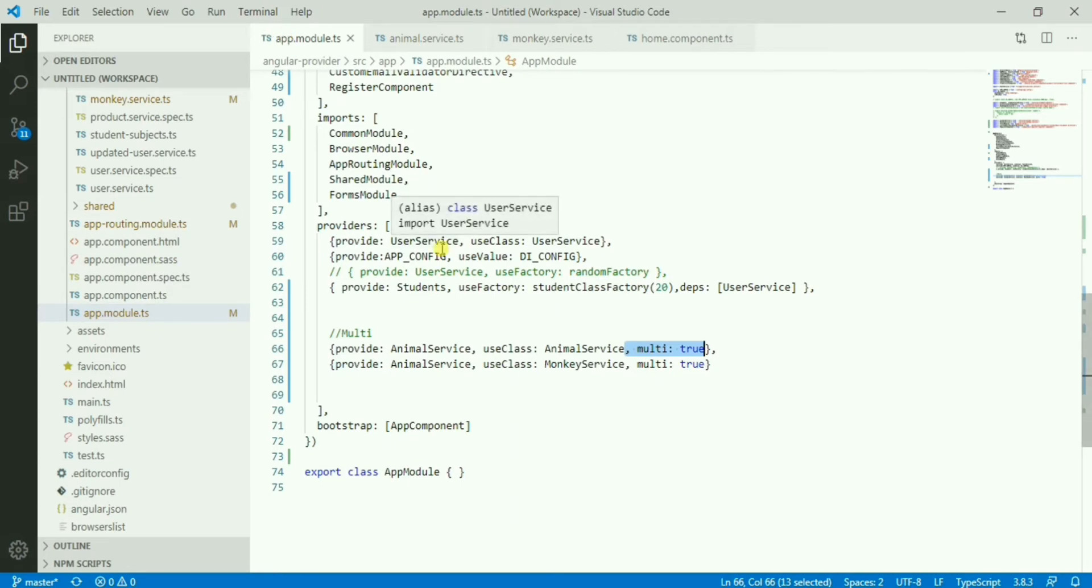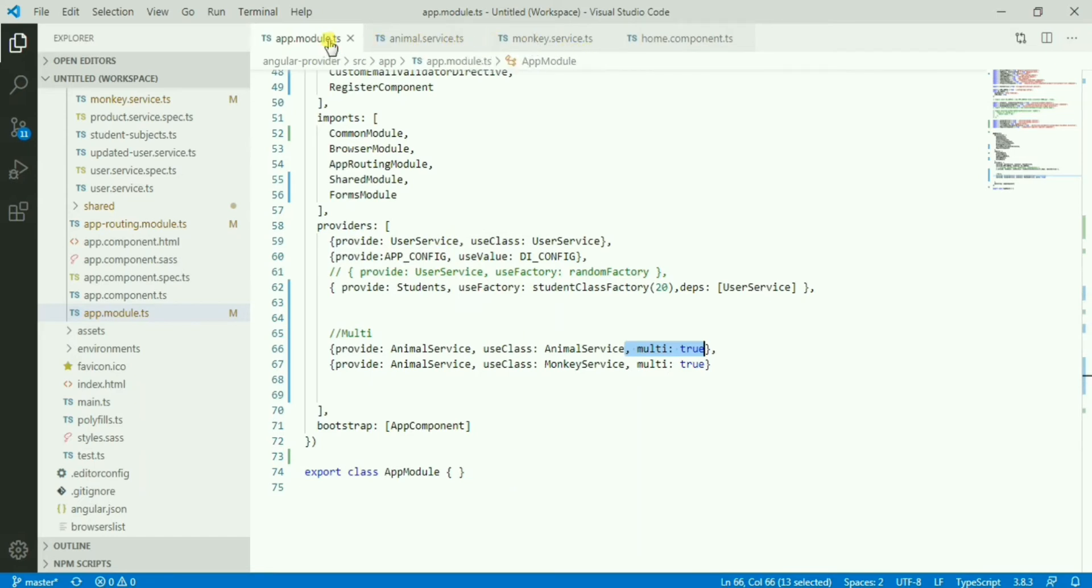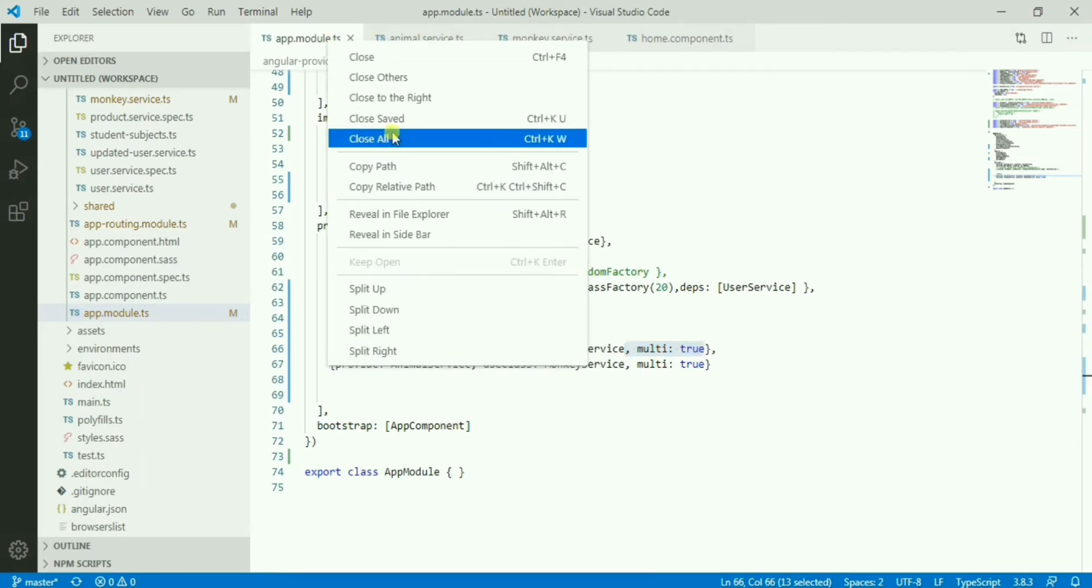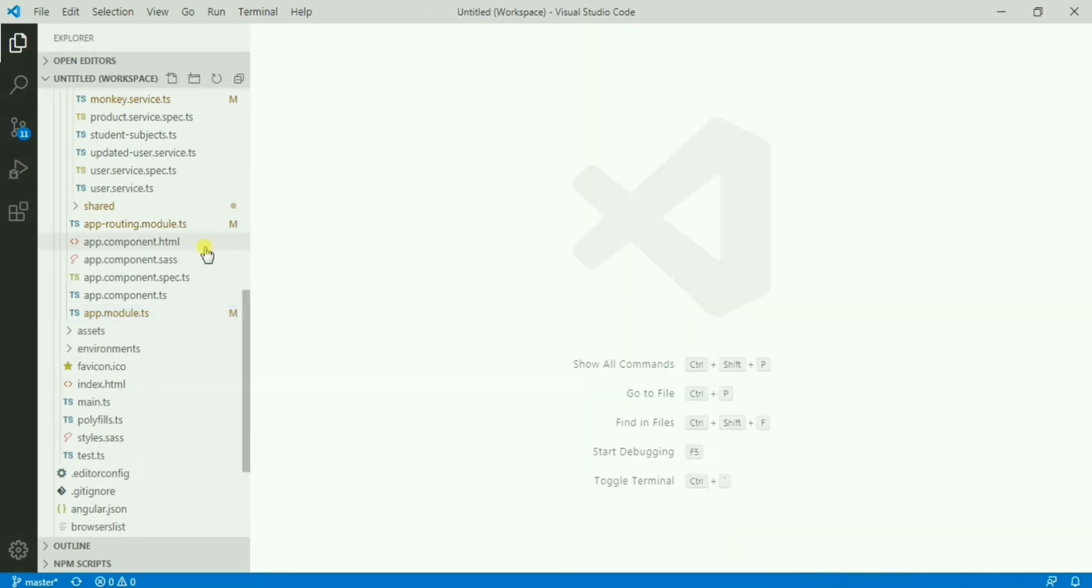The other one which is mostly useful is this multi. You can use it to extend any kind of existing service or directives. To explain this, let me open one file.